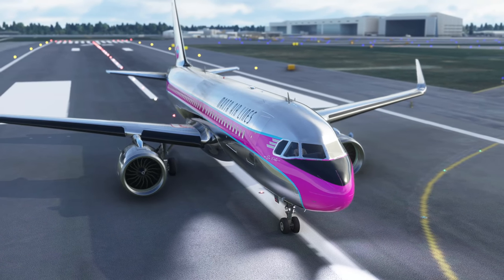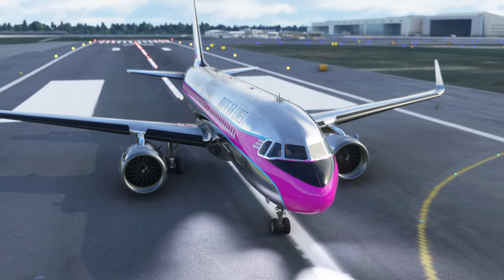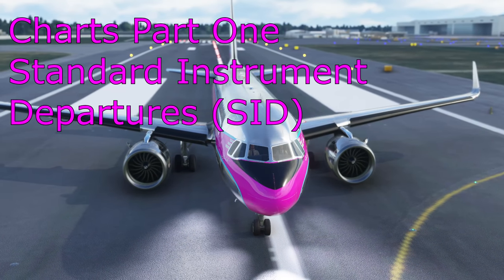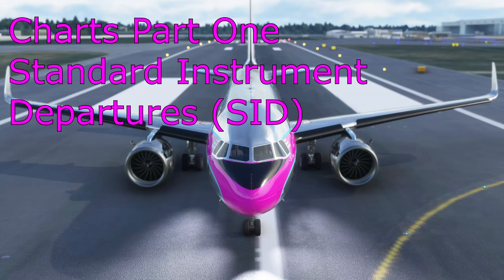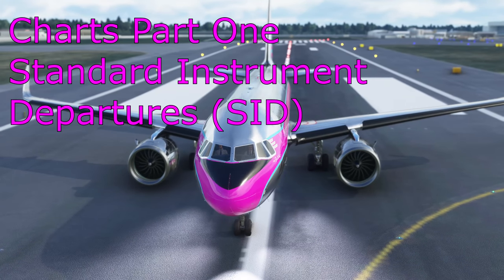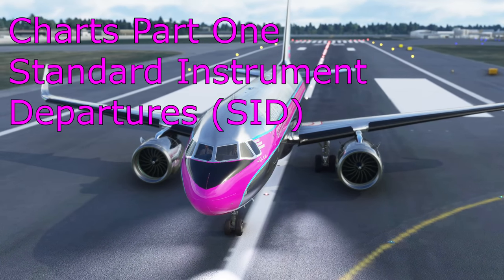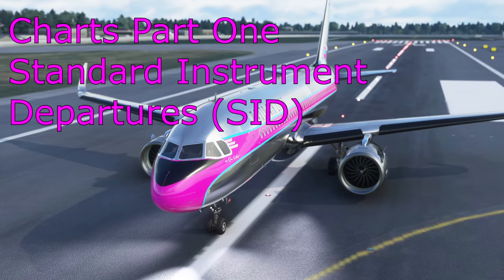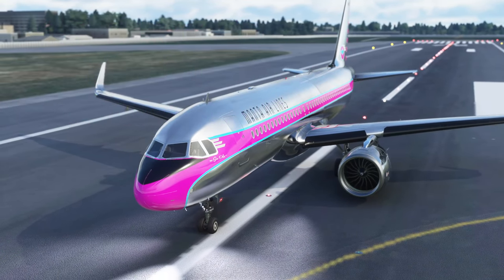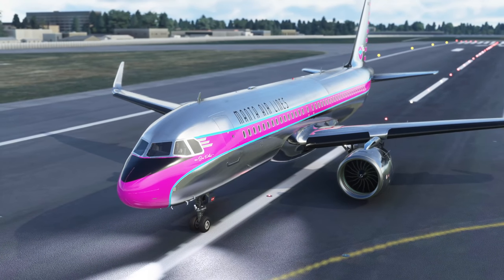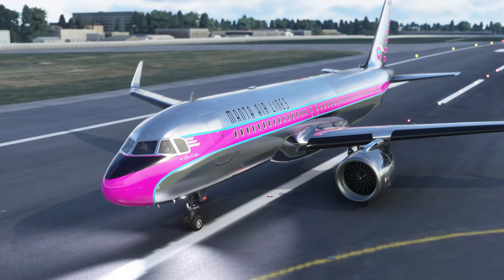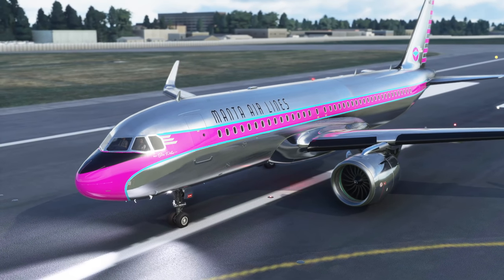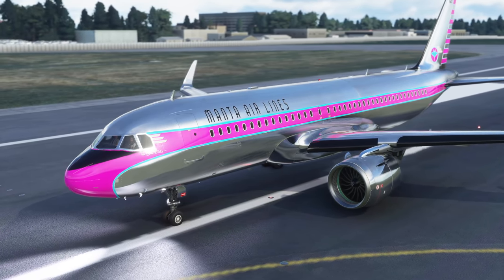Hello everyone and welcome to another video with Mi320 Simpilot. Today we're going to look at something that has been requested quite heavily by the community, so thank you for all your feedback and input. Today we're talking about charts - how do you use charts to fly a departure in the A320 or pretty much any other airliner? I'm going to use Microsoft Flight Simulator but this will work on any simulator. I'll show you what is important about the charts, what they're trying to tell us and how we use them.